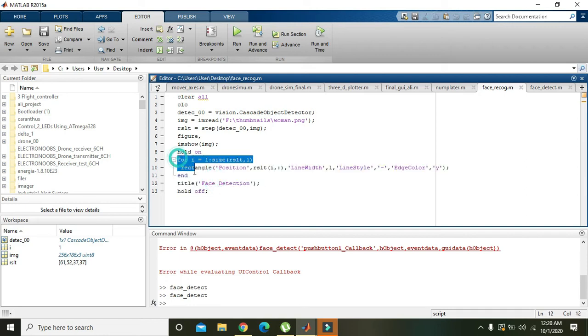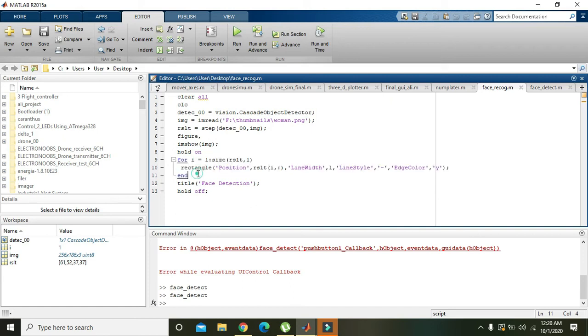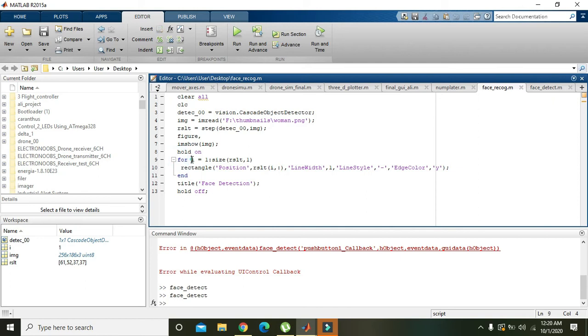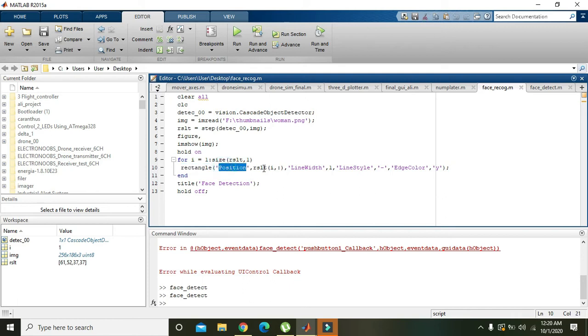Now the face is detected. We just need to draw one yellow rectangular box around the face. For it we write it with for loop: for i equals 1 colon size of result comma 1. So whatsoever the size of result, then rectangle must be around it with position result i comma colon.